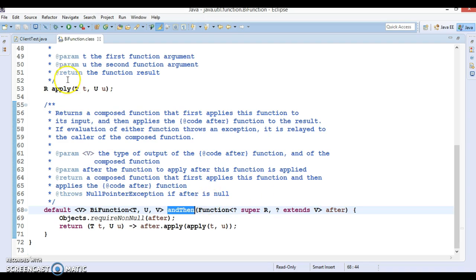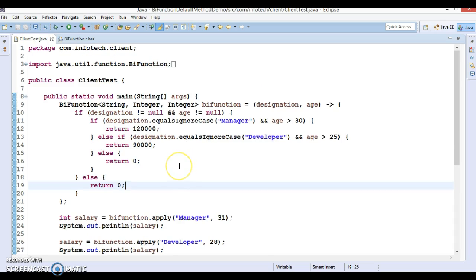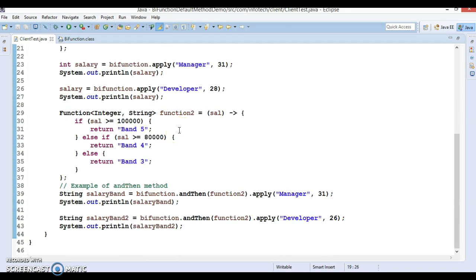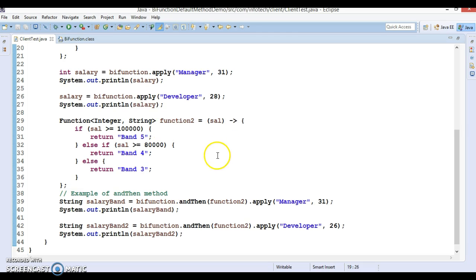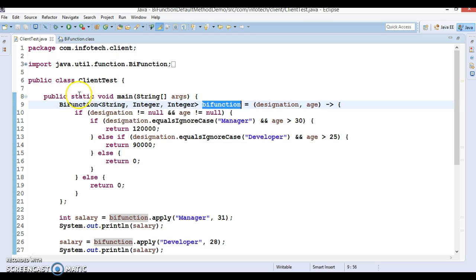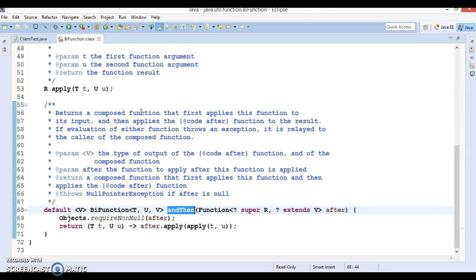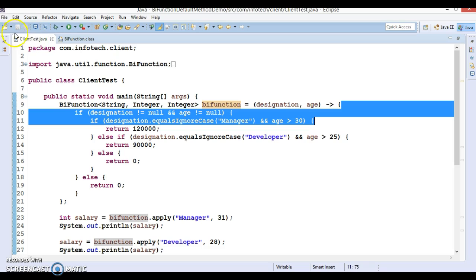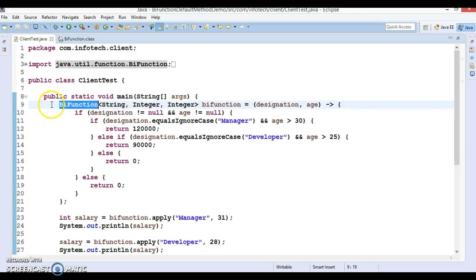To save some time I have already coded an example to explain how andThen works. Here you can see I have defined BiFunction as a lambda expression. BiFunction has one method called apply which takes two input parameters and returns some result, and based on that we can define a lambda expression.